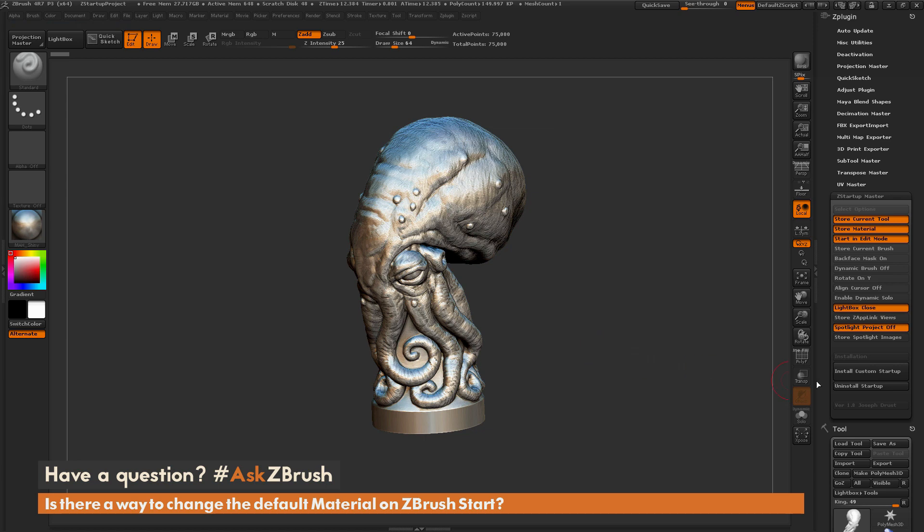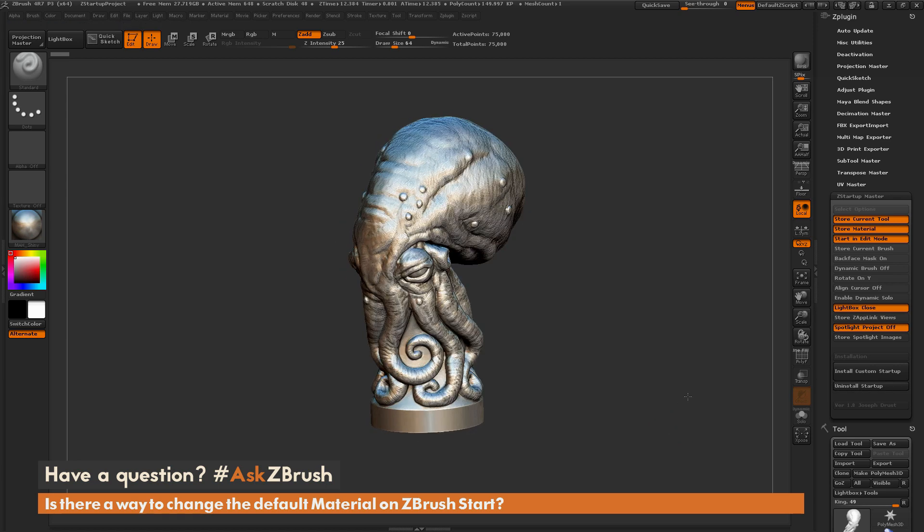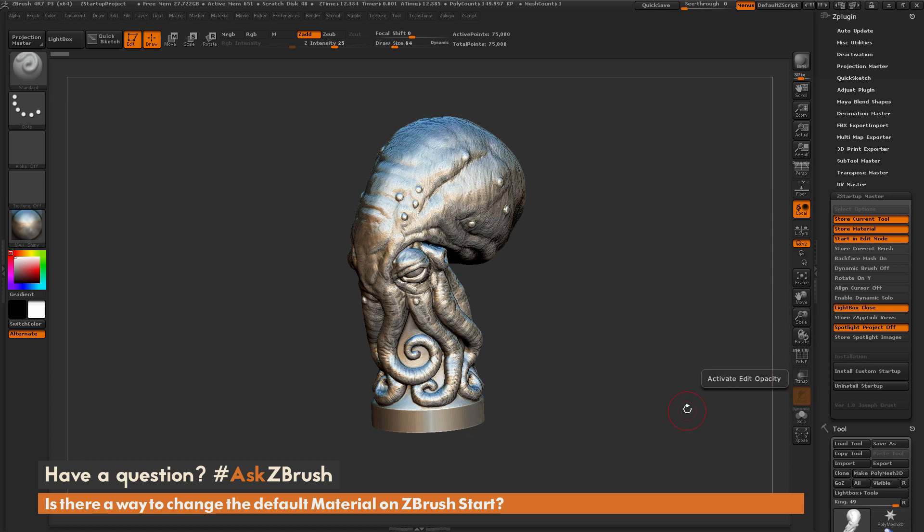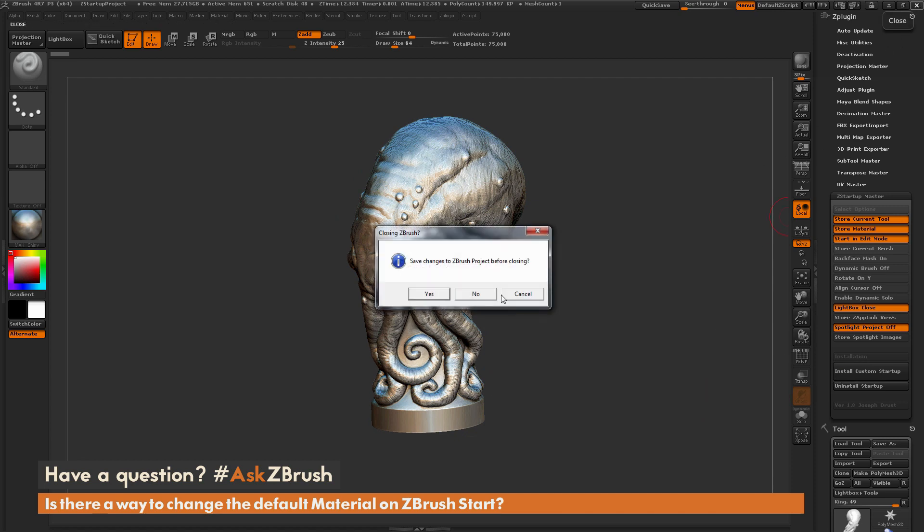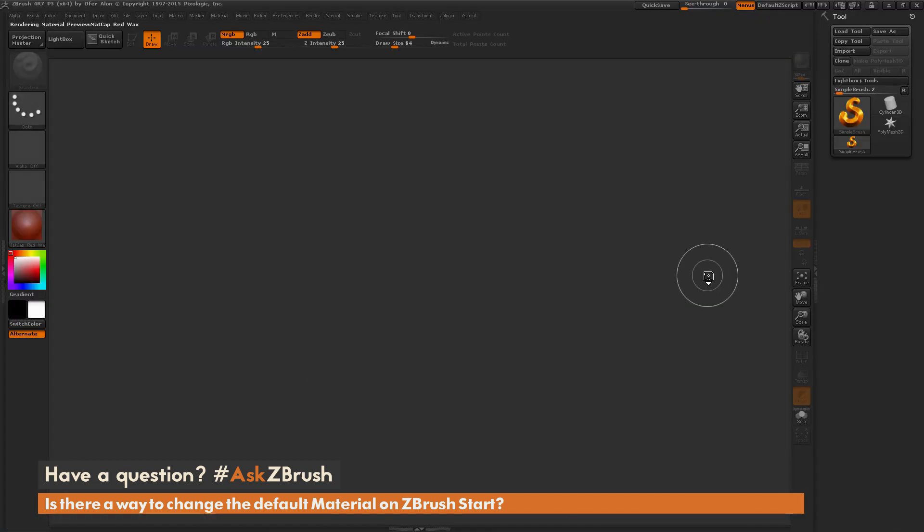To uninstall this, you just come over here and click Uninstall. But now after this has been stored out, if I now close ZBrush and relaunch,